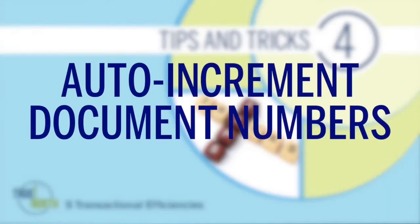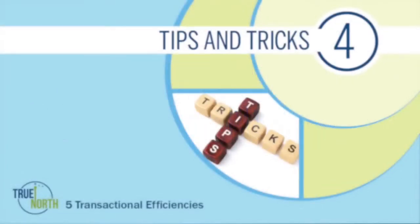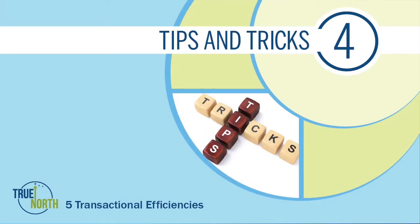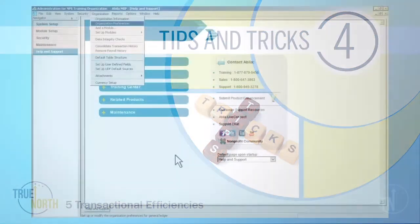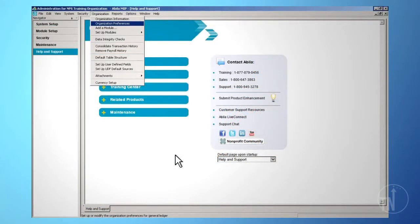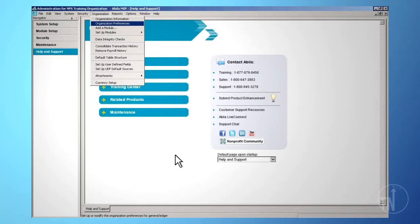Auto Increment Document Numbers: The Auto Increment feature can be used when entering various transaction types in the system. To auto increment document numbers, simply press the plus key to have the system automatically increment to the next available document number. To initially activate this feature, go to the Administration module.